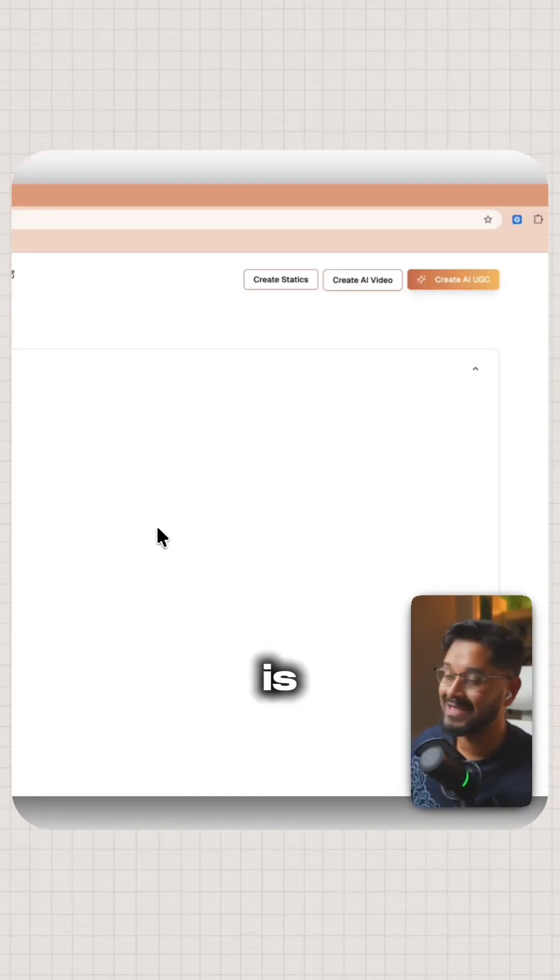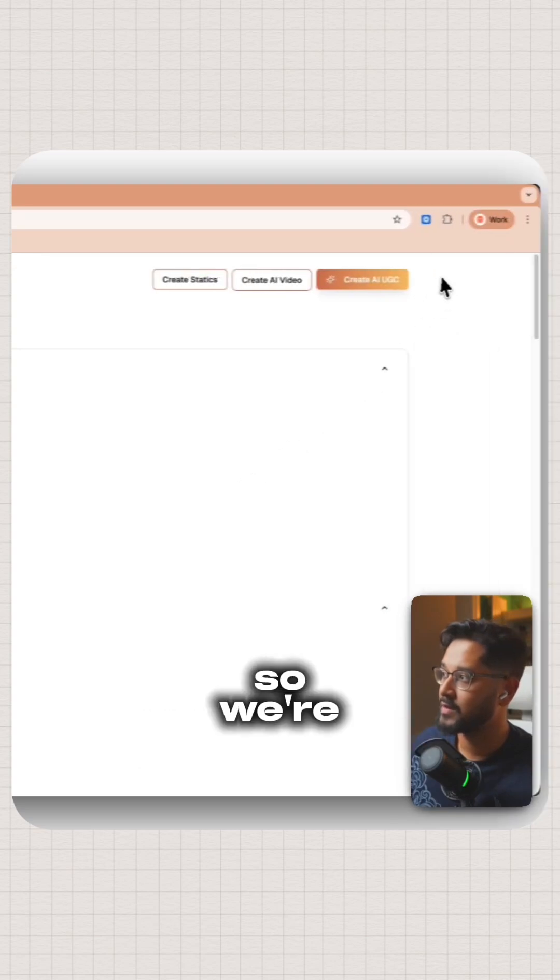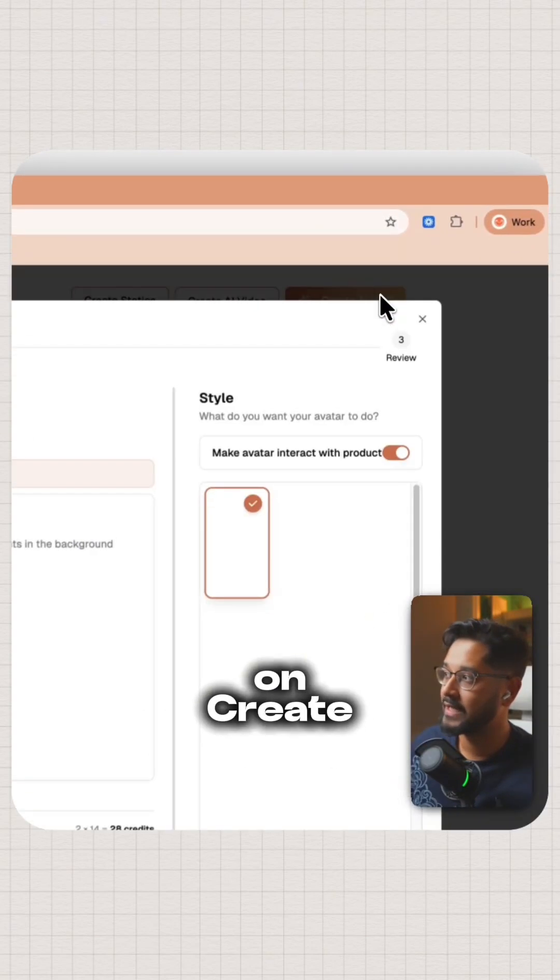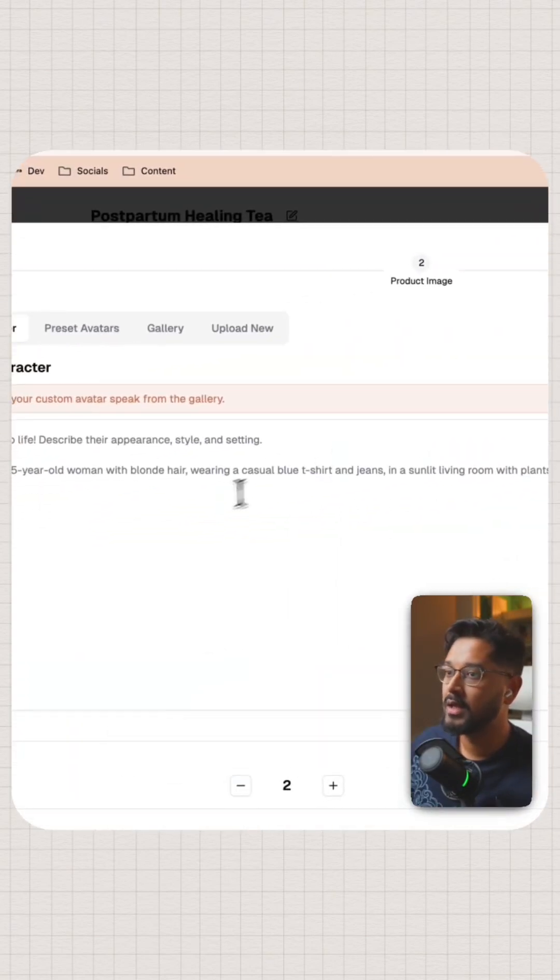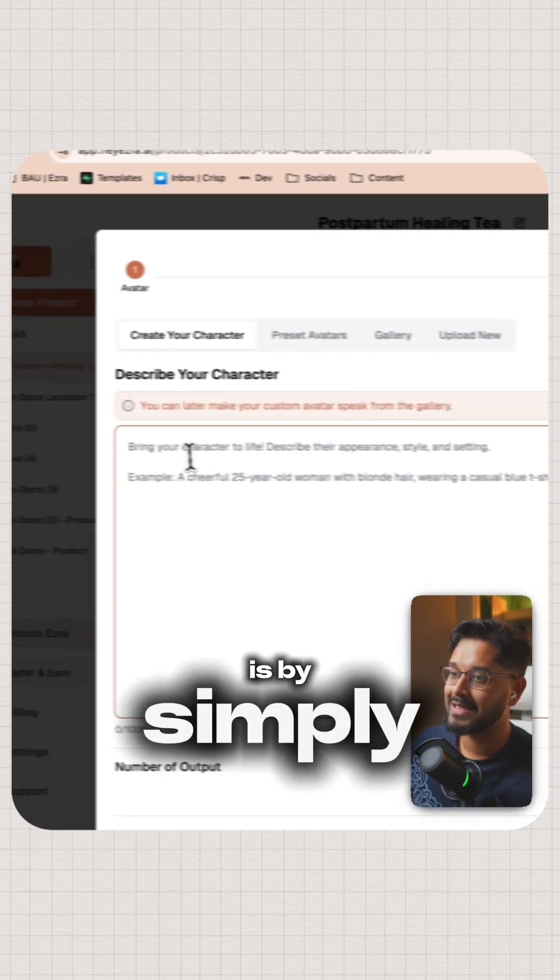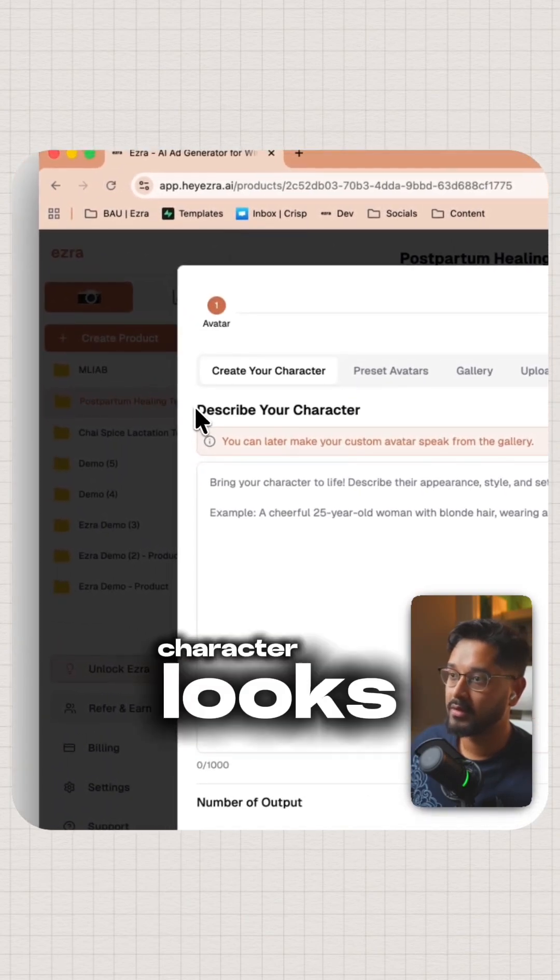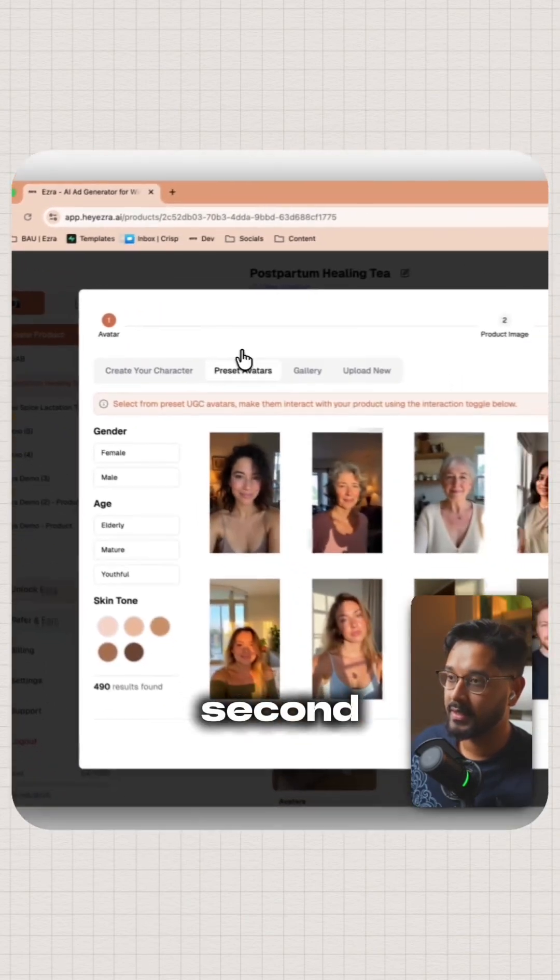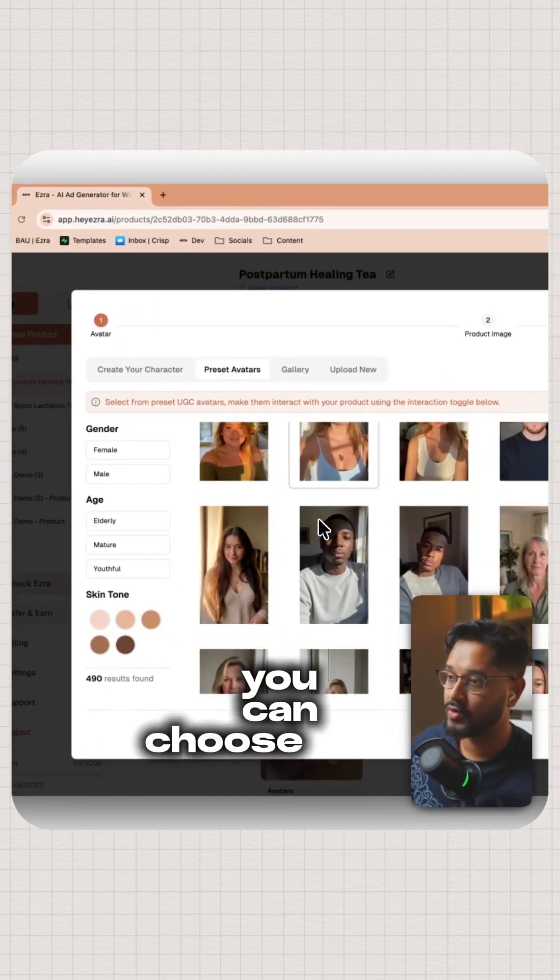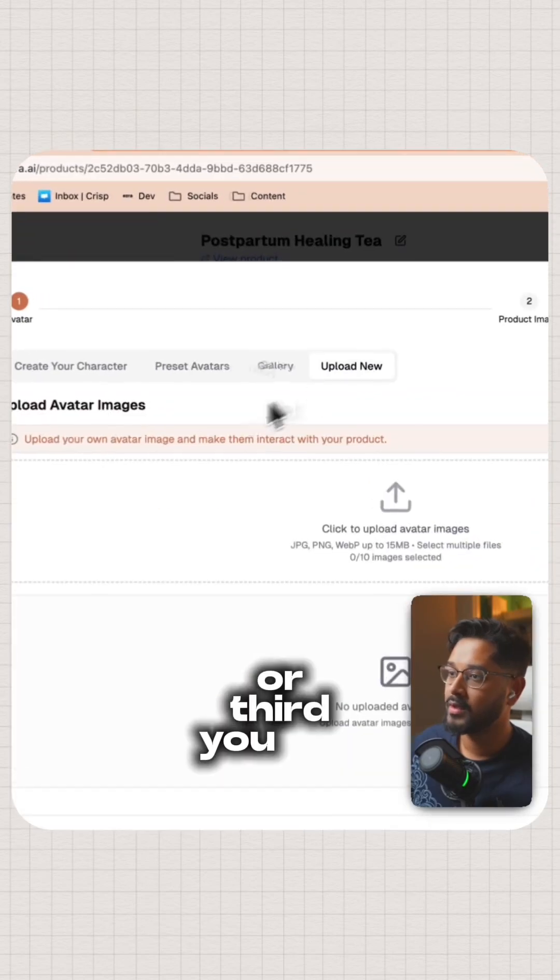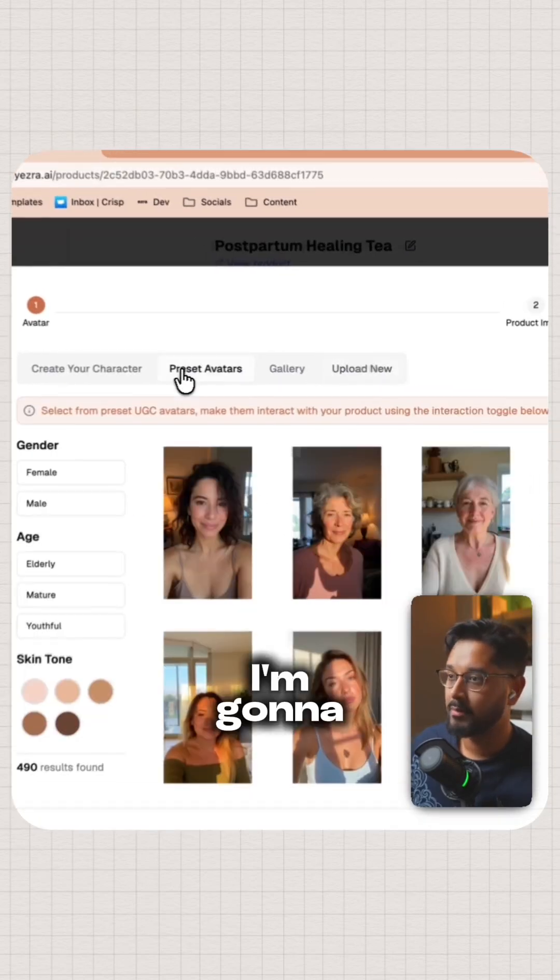Step number one is to create your AI UGC character. So we're going to click on create AI UGC. There's three ways to create your character. First is by simply describing what your character looks like. Second, you've got 500 plus preset avatars that you can choose from. Or third, you can upload your own image.